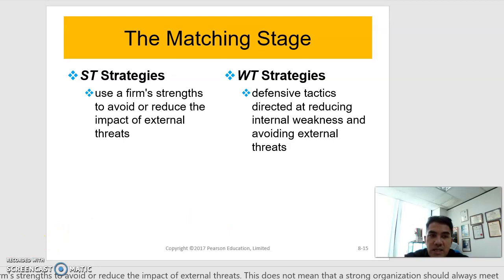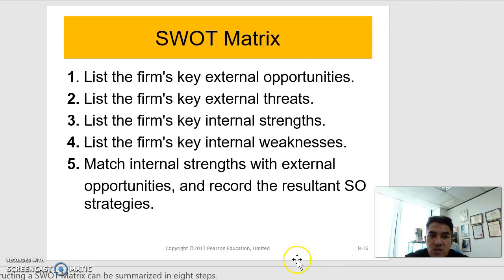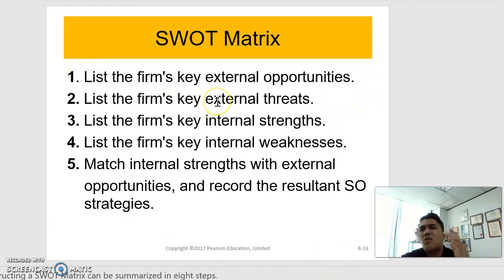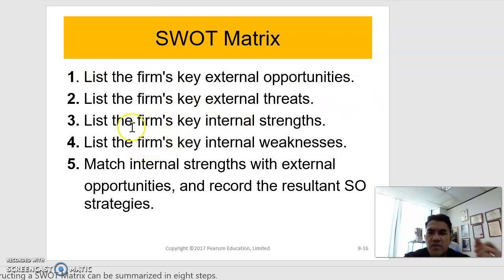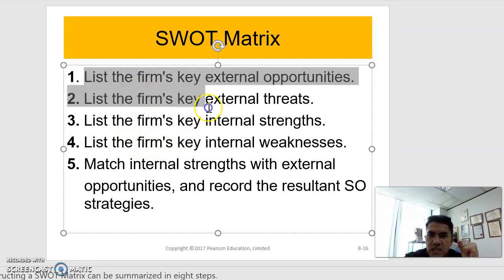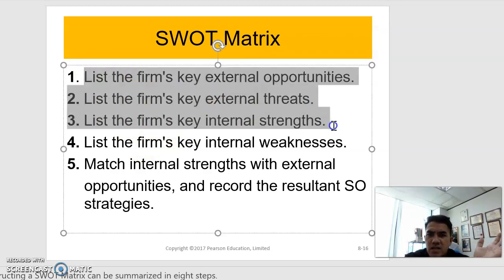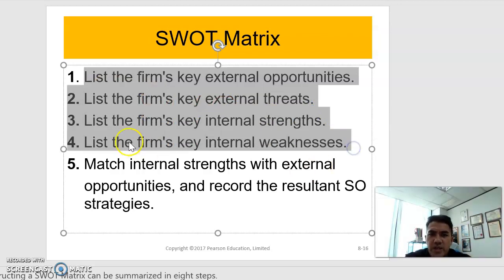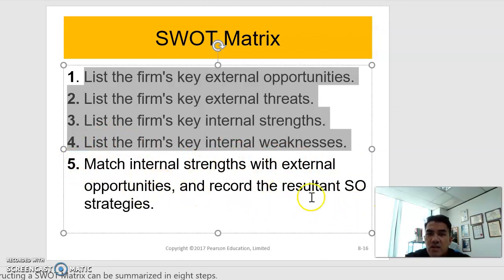These are the steps in the SWOT process. We have already listed the key external opportunities, external threats, internal strengths, and internal weaknesses. The next step is to match strengths with external opportunities and record the resultant SO strategies, then develop the WO, ST, and WT strategies.